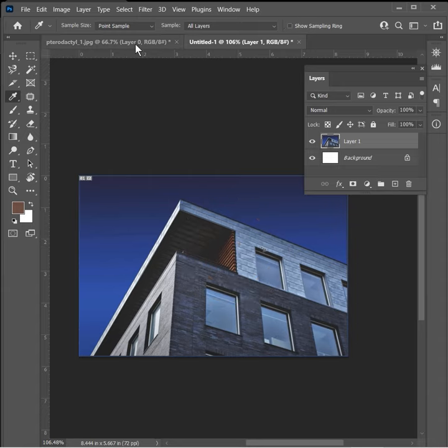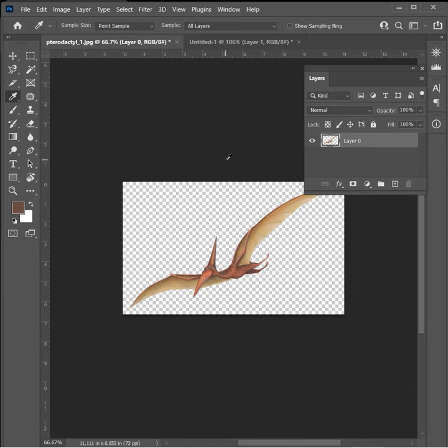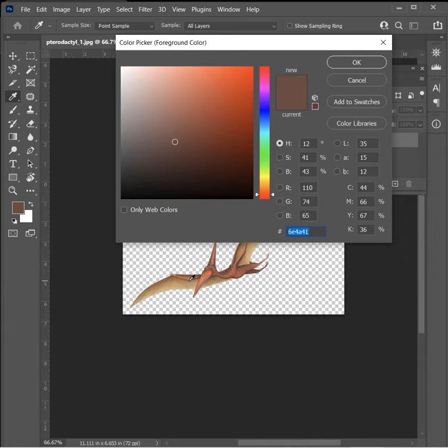You'll also notice that other times you will get the eyedropper tool. When you double-click on your colors, the eyedropper becomes active.